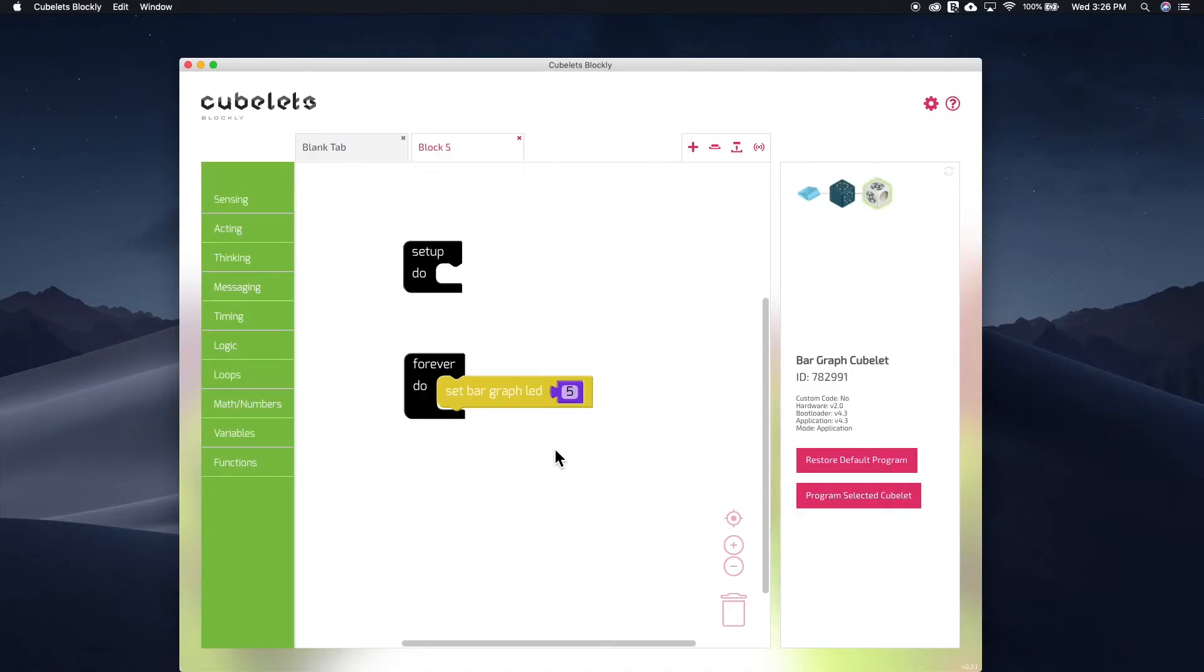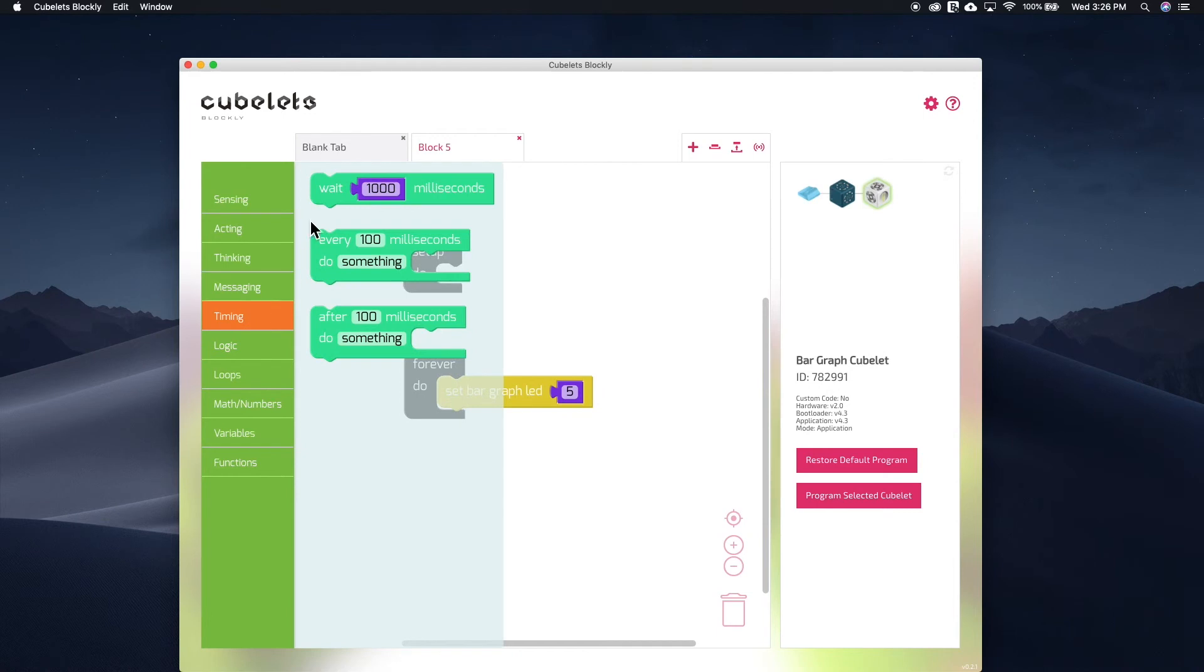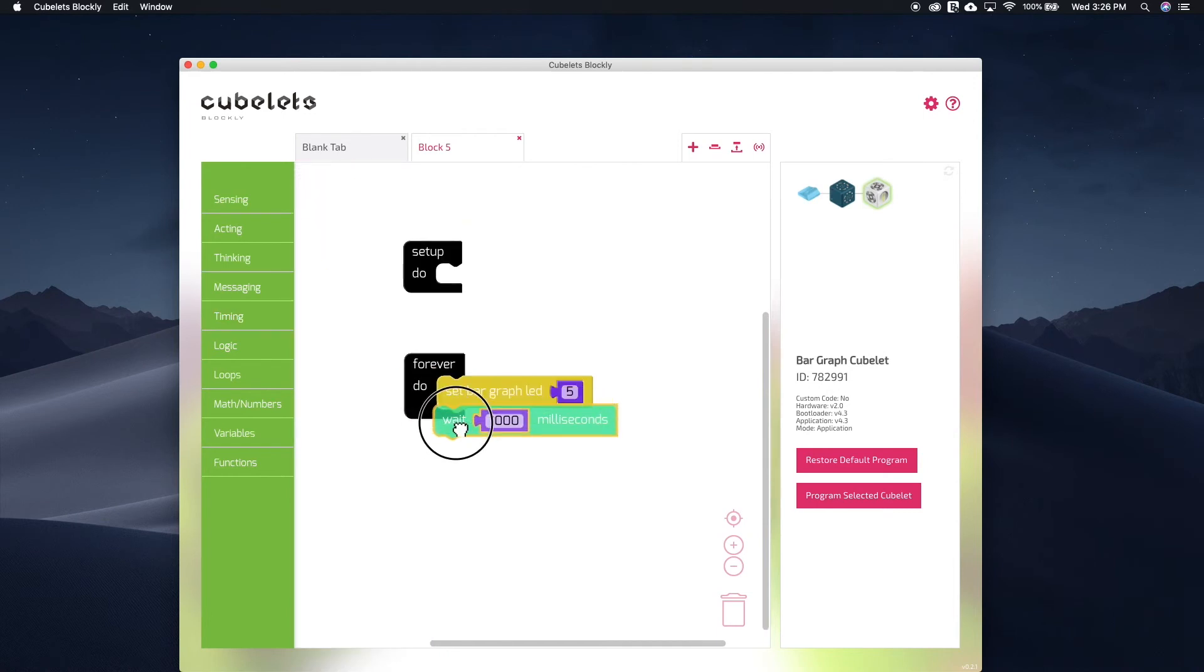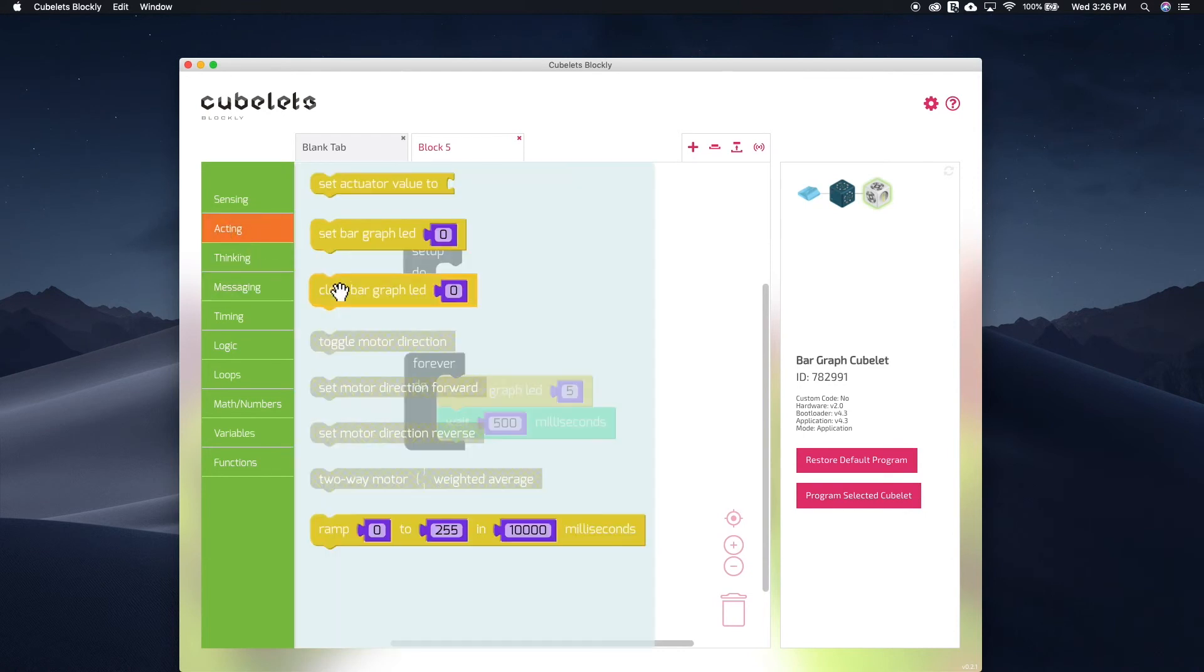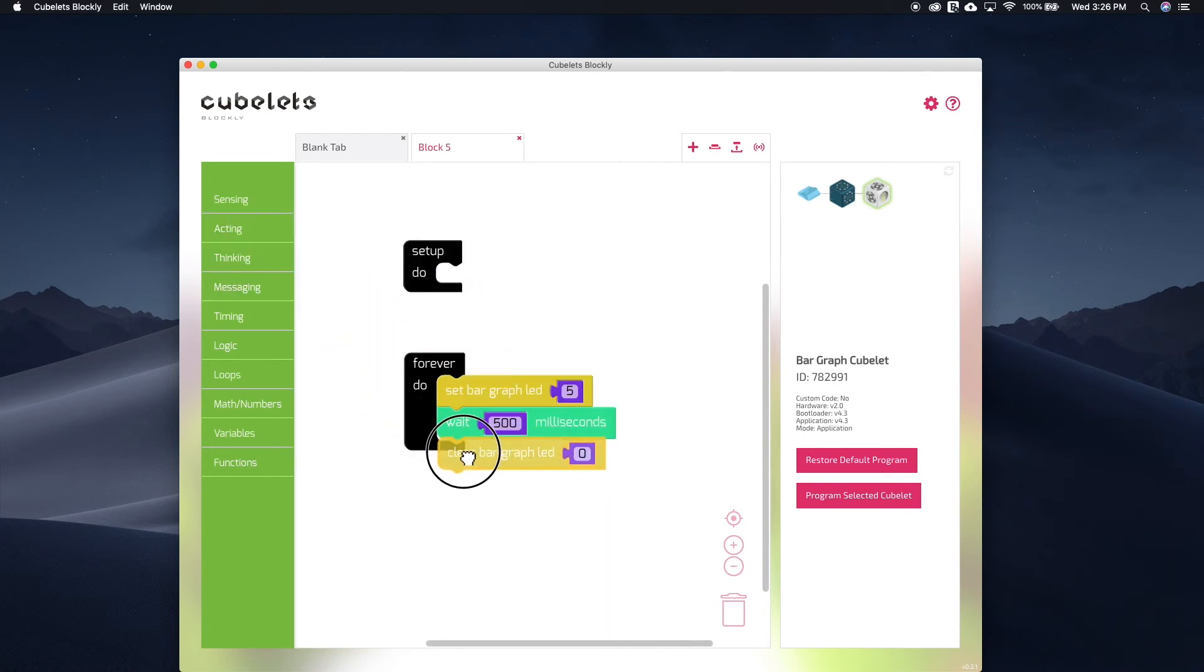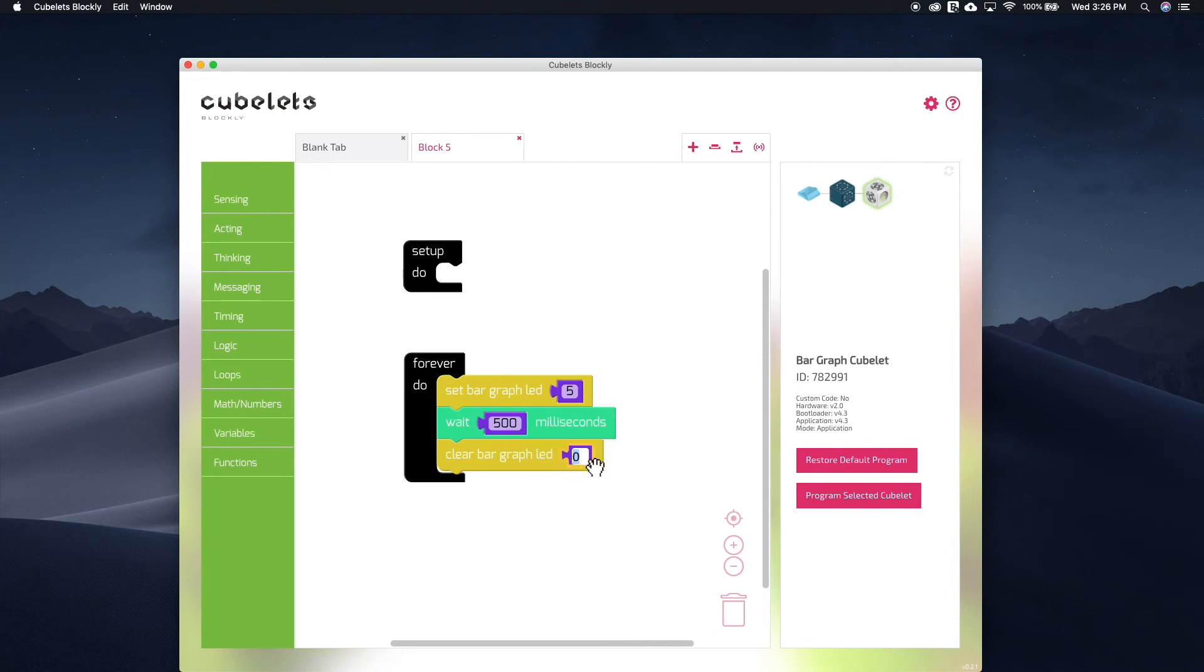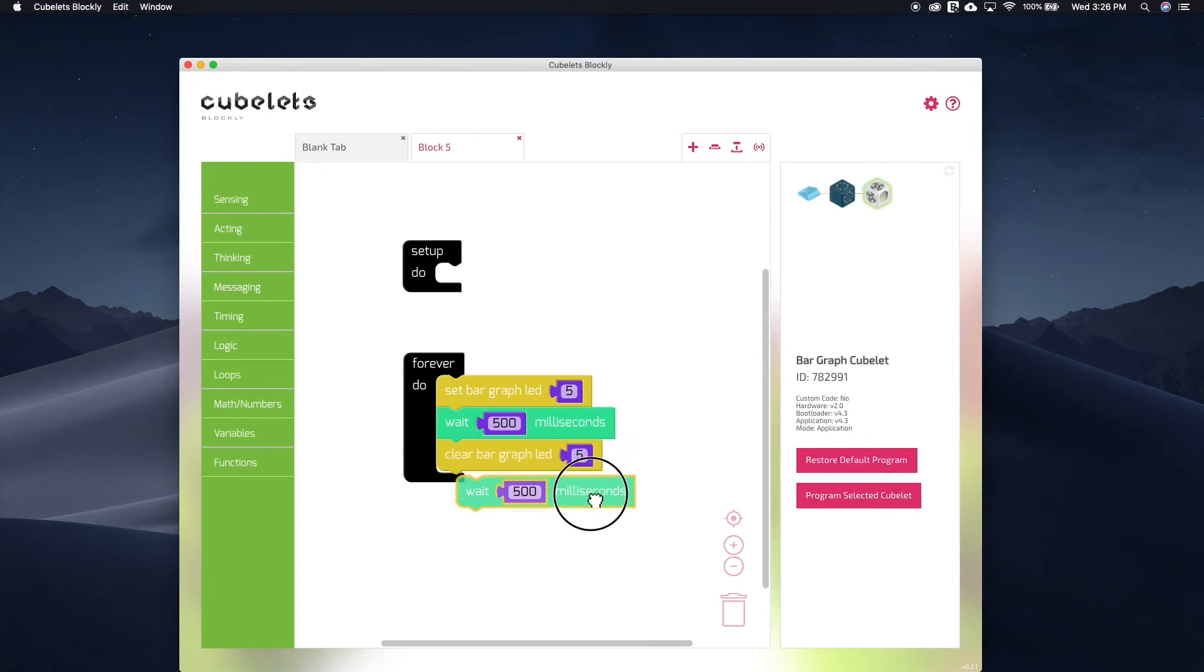Then we will add a command for waiting half a second so change the number of milliseconds accordingly. In this case, half a second equals 500 milliseconds. Then we'll add the clear bar graph LED block. And this time we want to turn off the 5th LED block. Again, we want a wait command so I'll just copy and paste another wait command.